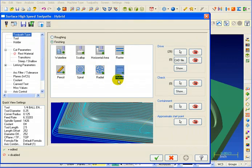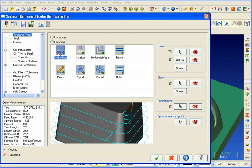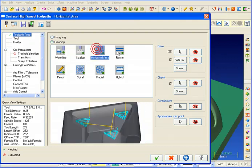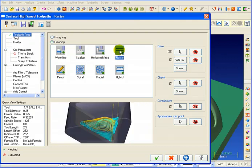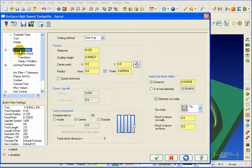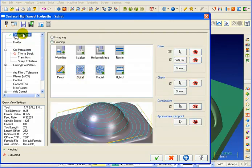Again, all of these menus are dynamic, so as we select waterline, scallop, horizontal, or raster, we get illustrations to show us exactly what type of toolpath we'll be selecting. And our cut parameters will update depending on the type of toolpath that we've picked.